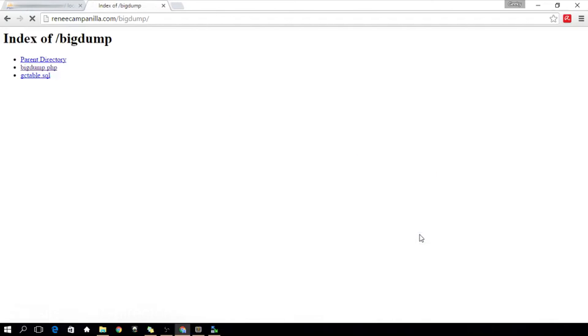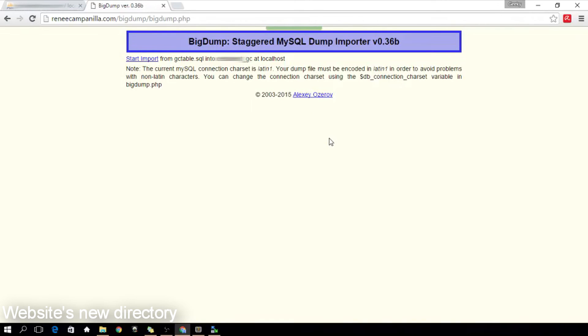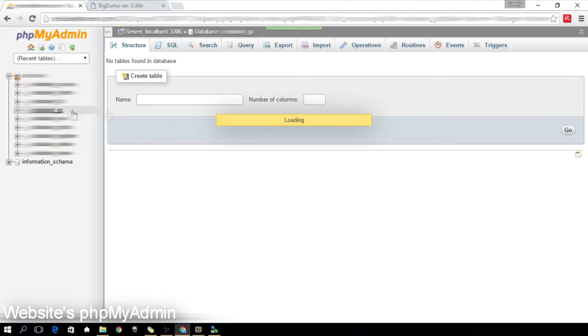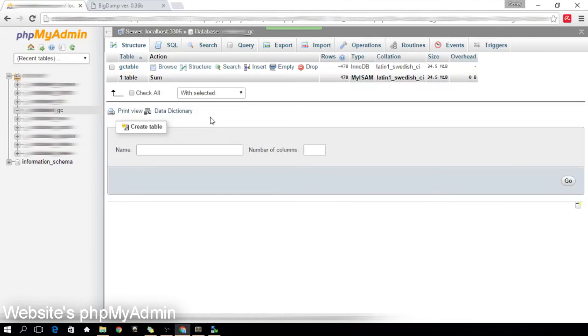we will visit this folder from the domain name then click the BigDump.php. Click Import, then it will show you the following results with your file details and that it has been imported successfully. Let's check now our database. There you have it!